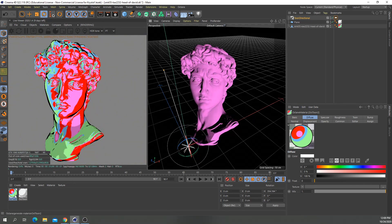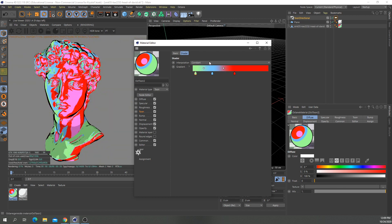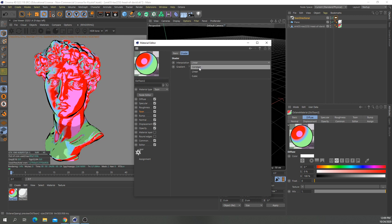So let's go back to our material and we can change the interpolation. If you don't want to have these rough edges, you can come here and change this to linear, which will blend the colors. But I think this one looks better.